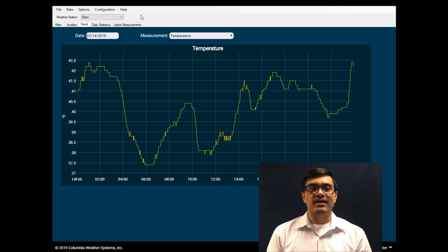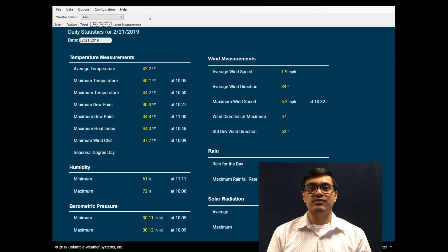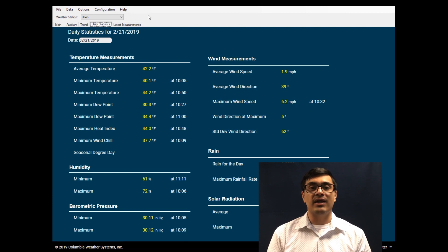The next screen displays daily statistical data for the user's selected date. It reports minimum, maximum, and average values for key parameters such as temperature, humidity, barometric pressure, wind, and rain.